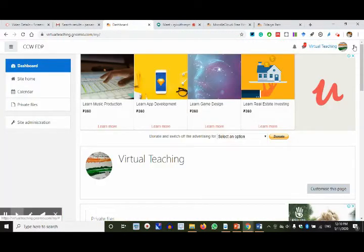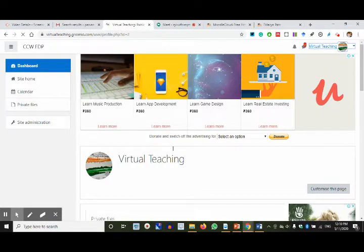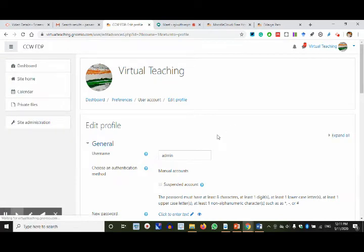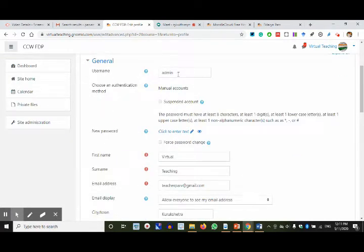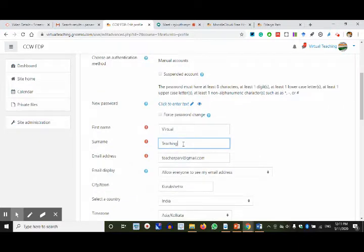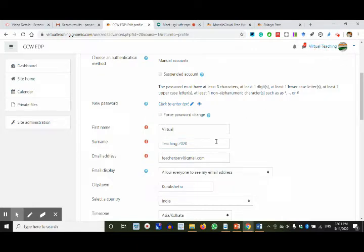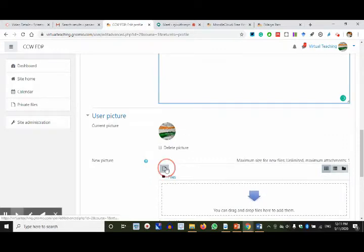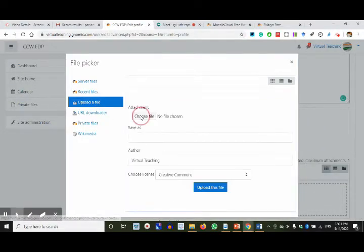We are not going to change the admin username, but we can change the display name — for example, adding '2020' so 'Virtual Teaching' becomes 'Virtual Teaching 2020'. The email ID is there, I've given a small description, placed an image. Let me change the image now — you can change it as many times as you want.